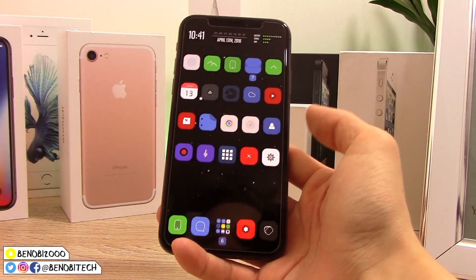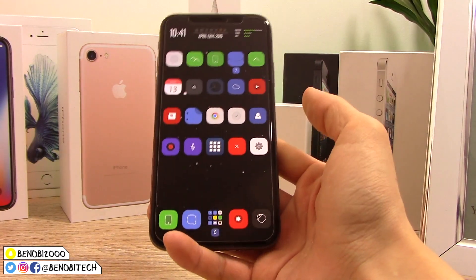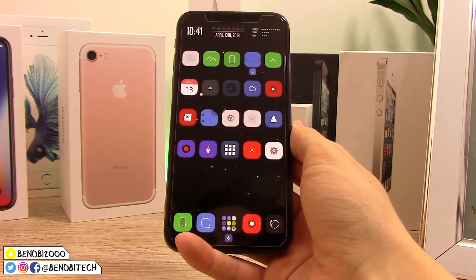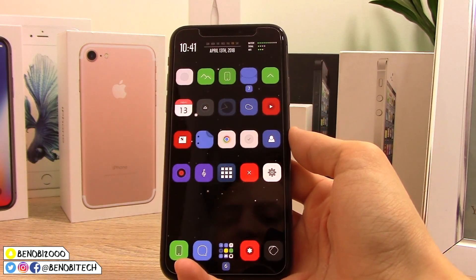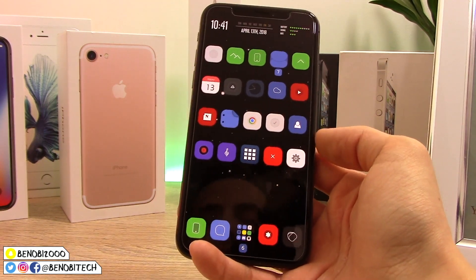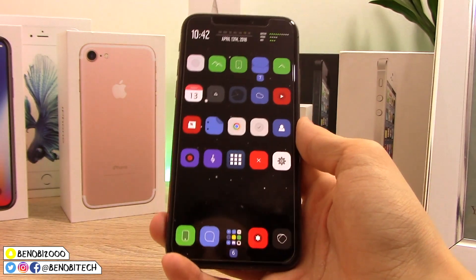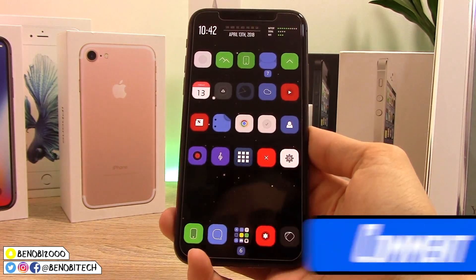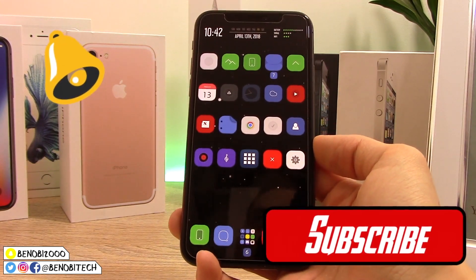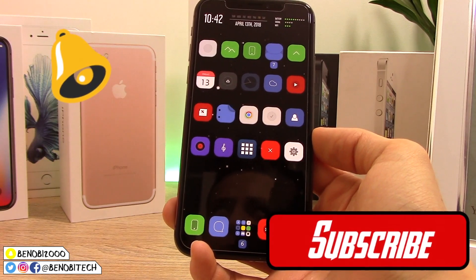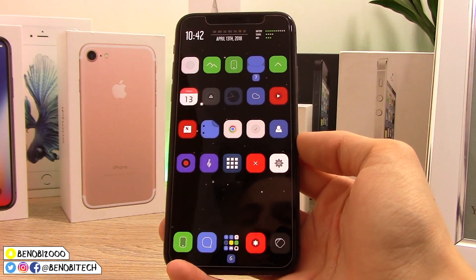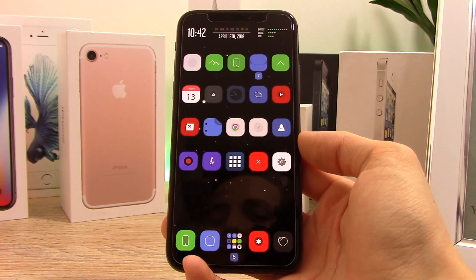So there you go, guys — those were another 10 awesome jailbreak tweaks for your iOS 11 jailbroken device. All links, repos, and prices will be in the description below. If you enjoyed this video and want to see more, smash the like button, leave questions or suggestions in the comments, and if you're new here subscribe and click the bell so you don't miss an upload. Thanks so much for watching — my name is Benji and I'll catch you guys in my next video.